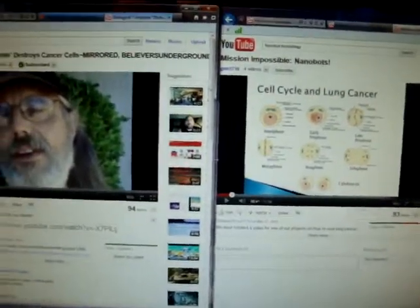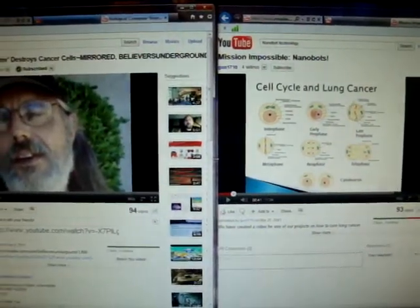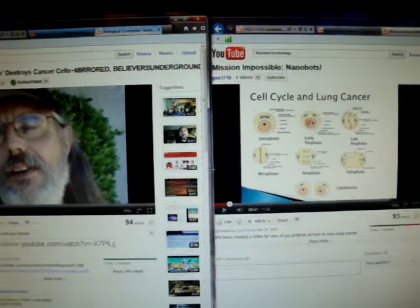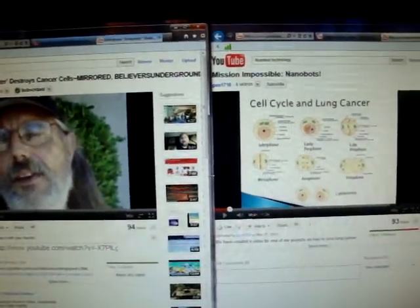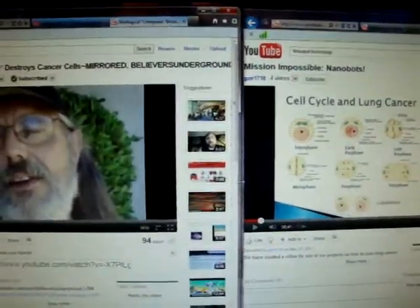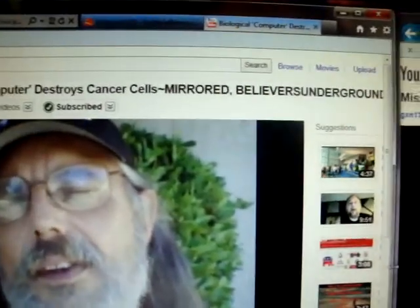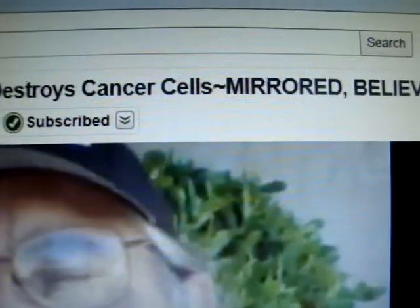Hello, I just want to do a quick recap on nanobot technology, or nanotechnology. I did some videos earlier and they're in my channel somewhere on nanobot technology, but right here it says 'biological computer destroys cancer cells.'